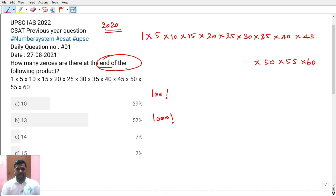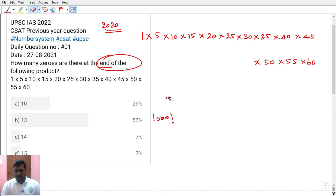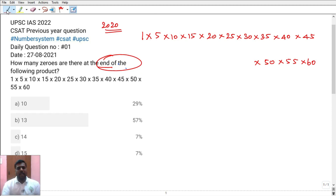The answer is the result of the trailing zeros. The number of zeros is the concept. In this concept, we will explain. We will talk about all competitive exams. In Central Government exams, most exams test this concept. In this question, we will talk about the 2020 CZ paper.